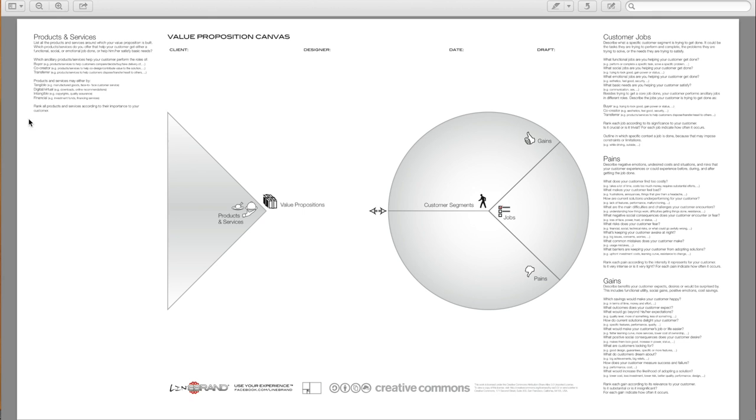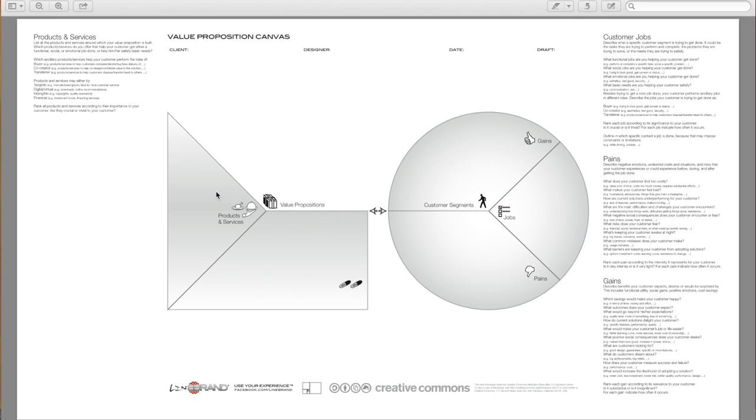So rank all the products and services according to their importance to your customer. Are they crucial or trivial to your customer? And once we have our products and services, we have to address the pains, pain relievers.